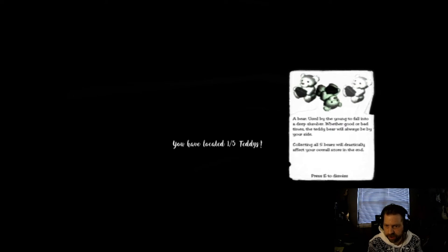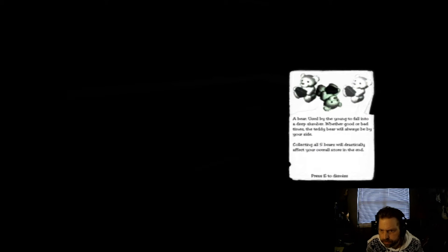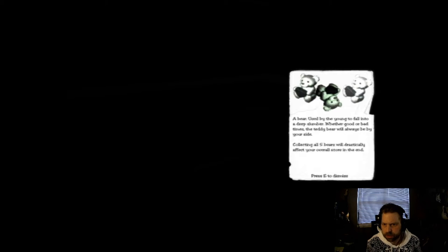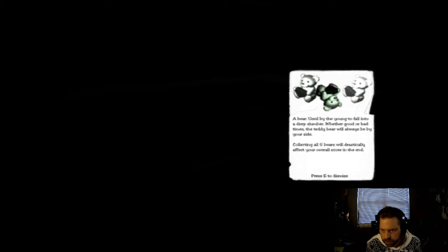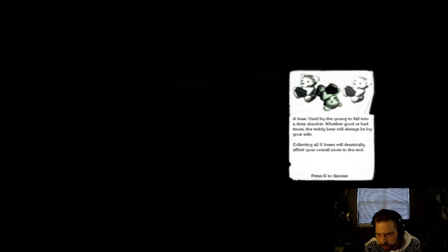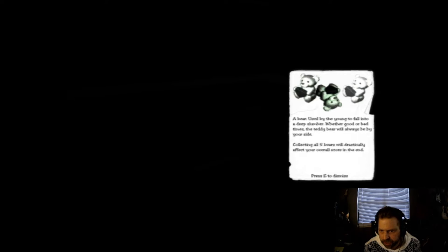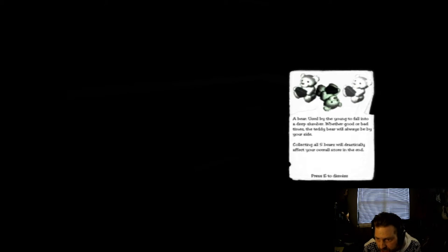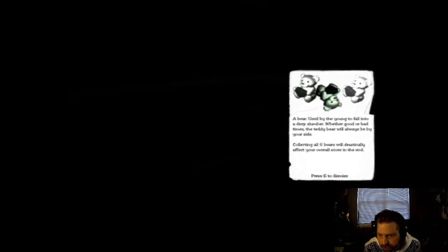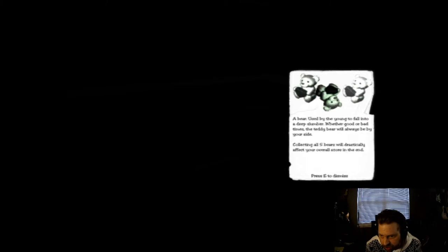I've located one of five teddy bears. A bear used by the young, so fall into a deep slumber. Whether good or bad times, the teddy bear will surely be by your side. Collecting all five bears will dramatically affect your overall score in the end.